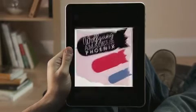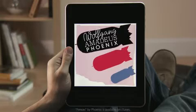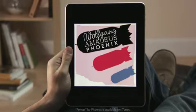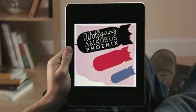Cover art looks great on the big, beautiful iPad display. Just tap for playback and volume controls.